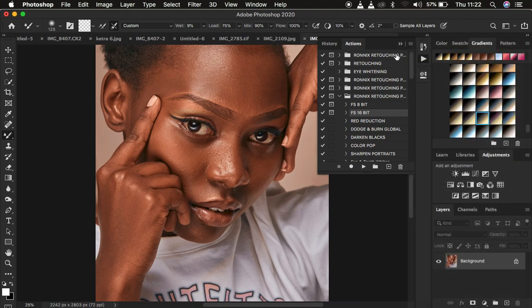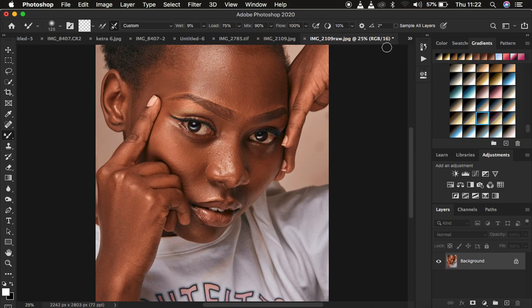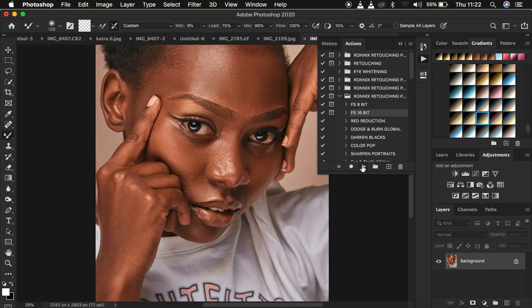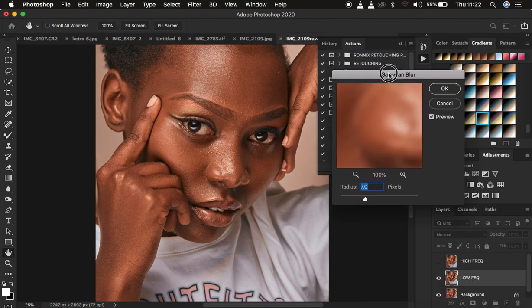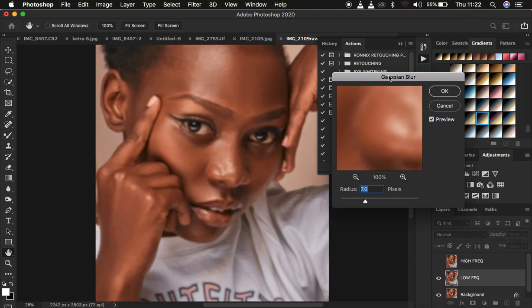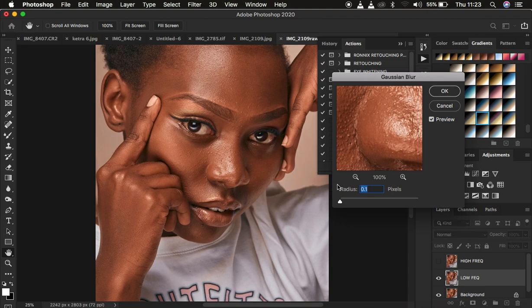I'm going to play the 16-bit action. If the action was saved correctly, it stops at the point where you need to apply your Gaussian blur radius. I'll select my 16-bit action — you can see it says 16 here — meaning I play the 16-bit action for this image. It stops exactly at the point where you apply the Gaussian blur radius.